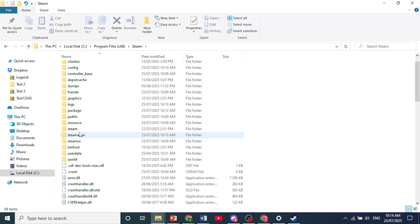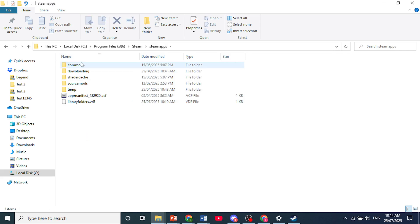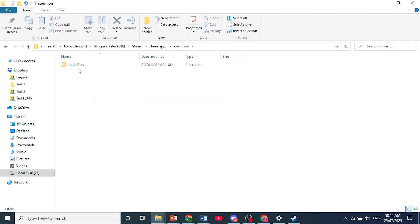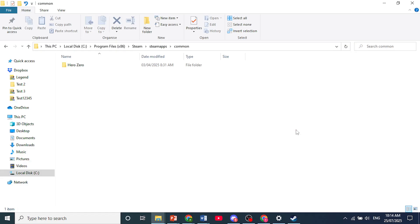And then click on Steam Apps. Right, and here you should see this folder that's called Common. Now here you should find Hero Zero. This is the app I still had and I'm yet to delete this one completely.